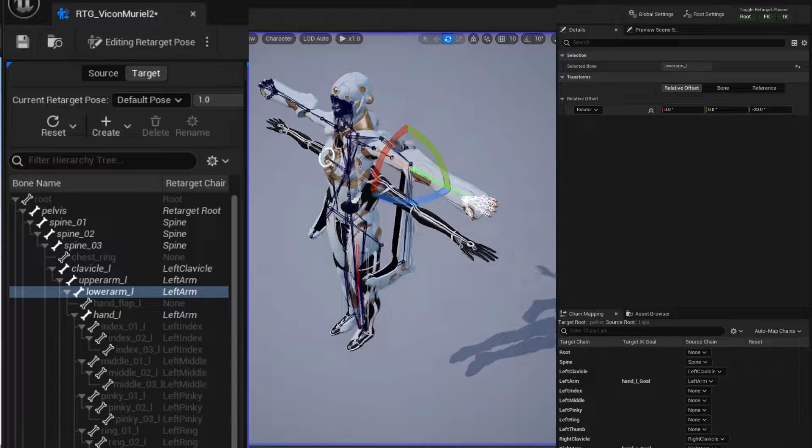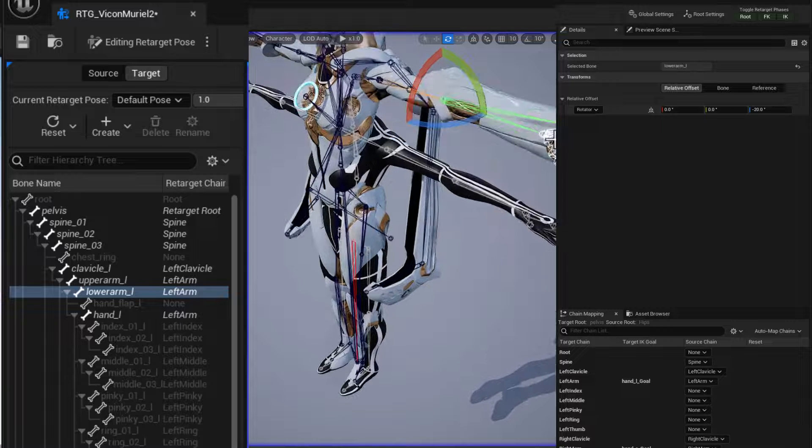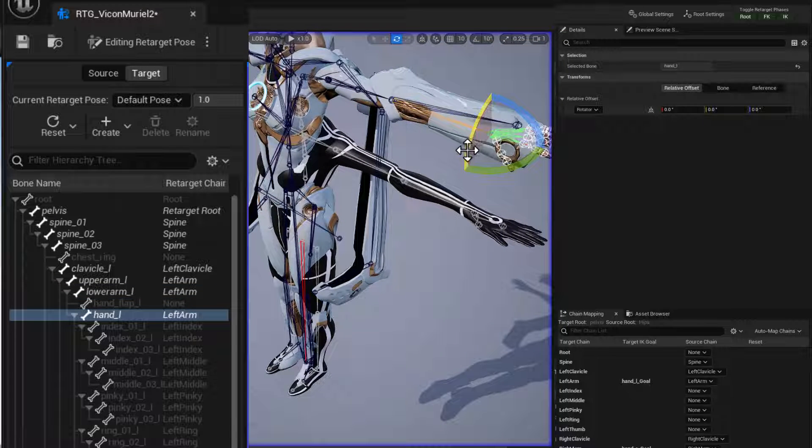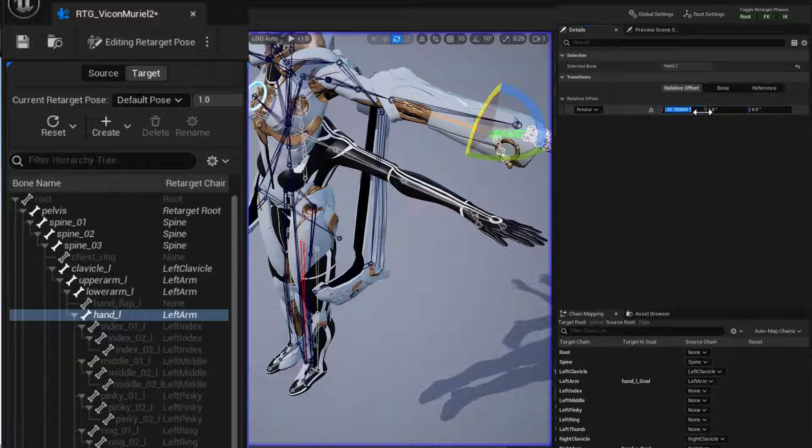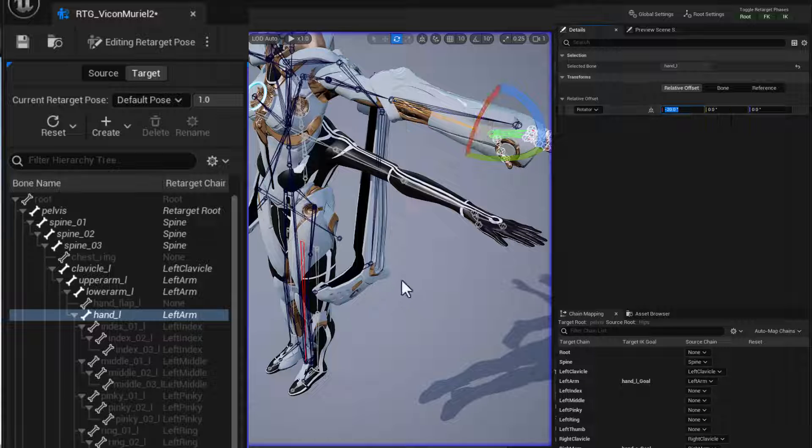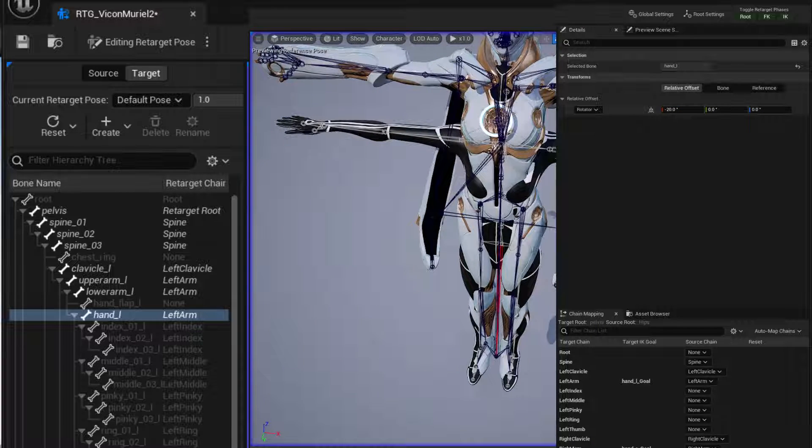Finally, the hands. Now we don't need to worry about the fingers, but we do want to make sure the palms of the hands are facing down. So just rotate that. Also about negative 20 degrees, it looks like. And the other hand, and we're all set.